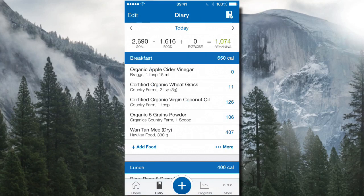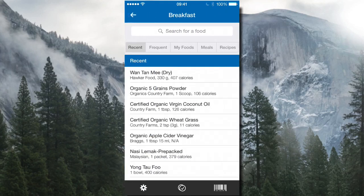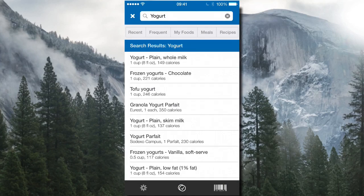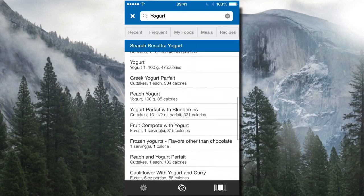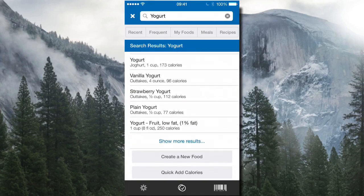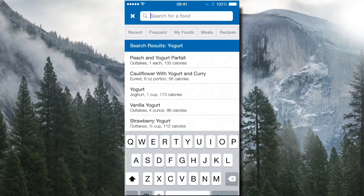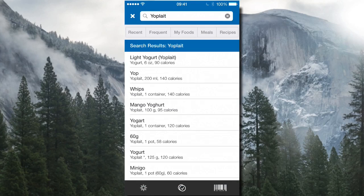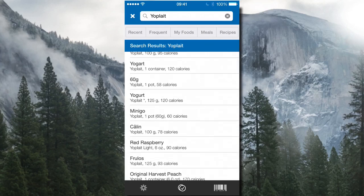To enter a food item, click 'Add Food'. It memorizes previously entered items, but you can also search. For example, searching 'yogurt' brings up a large list. They have over five million types of foods and drinks in their database, so almost nothing is missing. You can type in brand names too — for example, searching 'Yoplait' shows Yoplait brand light yogurt at 90 calories, whips mango yogurt, and more.